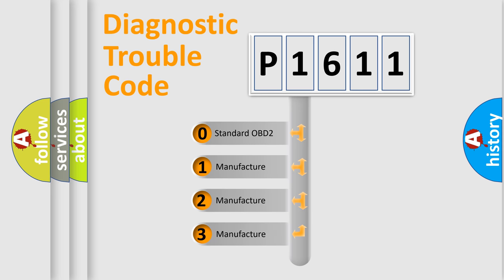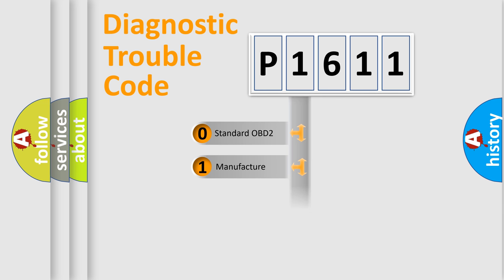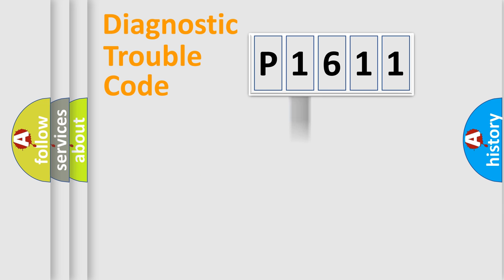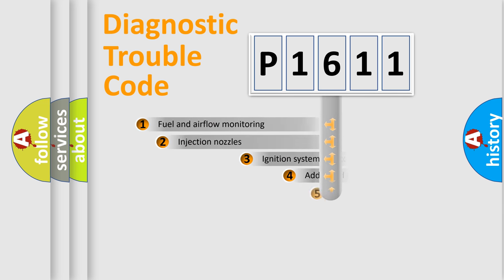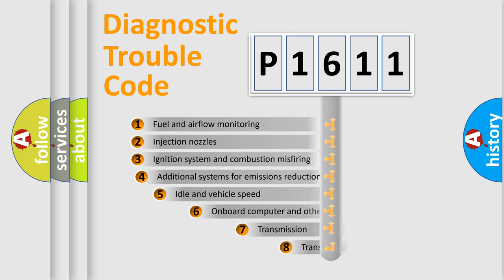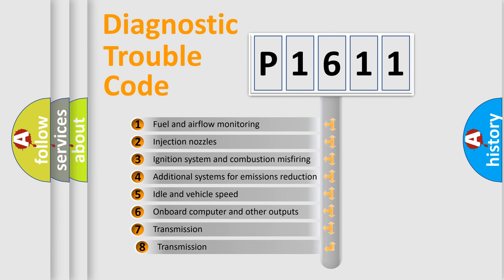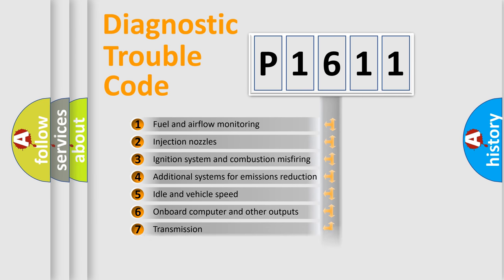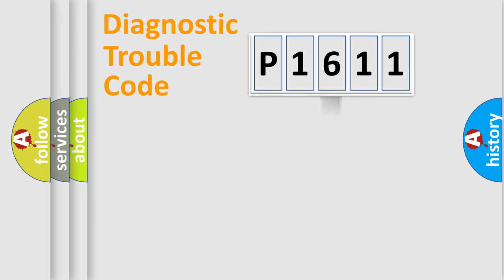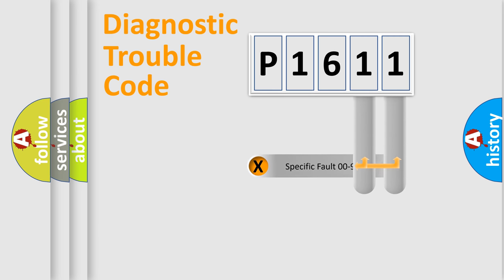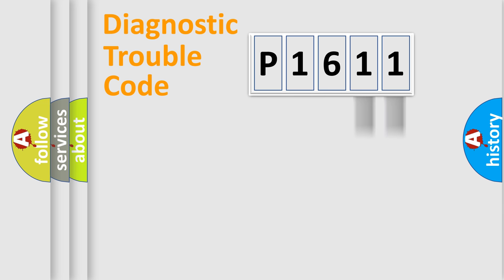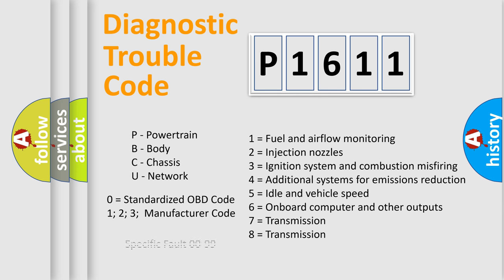If the second character is expressed as zero, it is a standardized error. In the case of numbers 1, 2, 3, it is a more prestigious expression of the car specific error. The third character specifies a subset of errors. The distribution shown is valid only for the standardized DTC code. Only the last two characters define the specific fault of the group. Let's not forget that such a division is valid only if the other character code is expressed by the number zero.